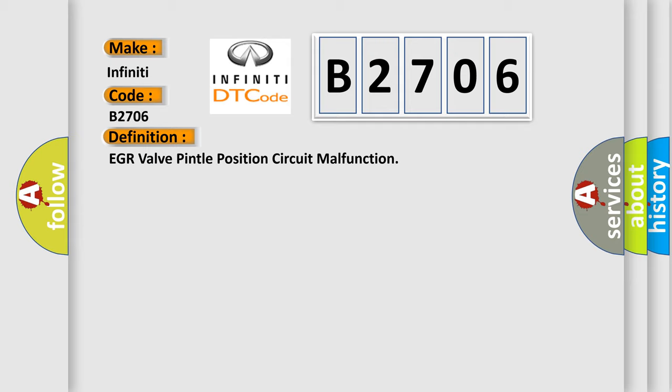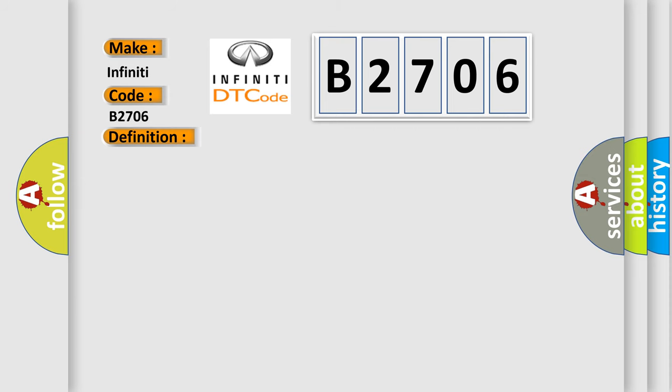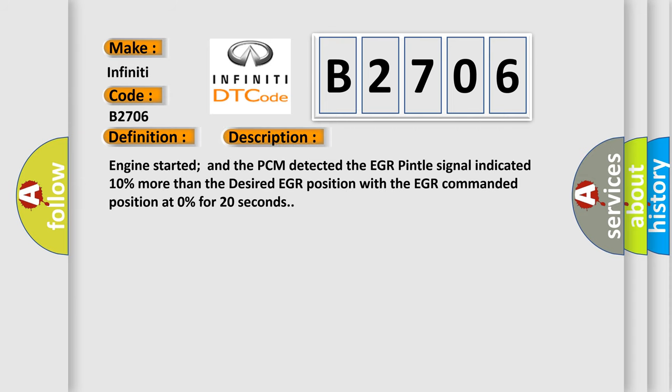And now this is a short description of this DTC code. Engine started and the PCM detected the EGR pintle signal indicated 10% more than the desired EGR position with the EGR commanded position at 0% for 20 seconds.